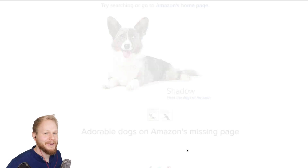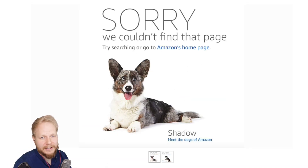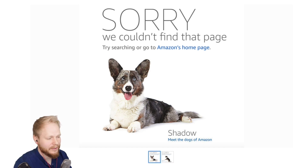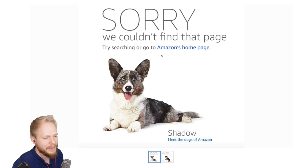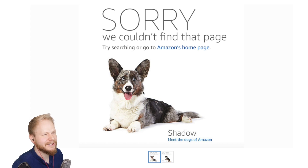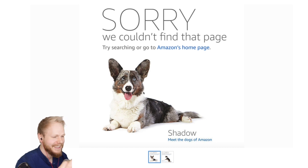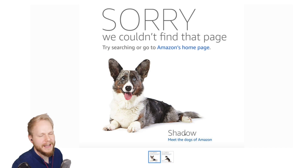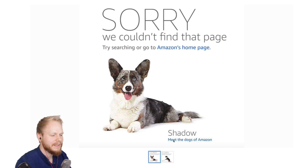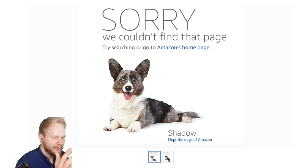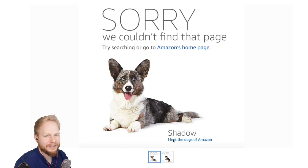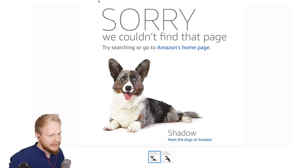My favorite 404 example — on the app, when it doesn't connect, it shows random dogs with a message: 'We cannot find this page. Try searching or go to the home page.' There's a picture of a dog who clearly looks sorry — you can't be mad at the dog. It's playful, honest, and the dog even has a name: Shadow. You can click through and explore what the dog is about — it's a diversion because you didn't get where you wanted to go.